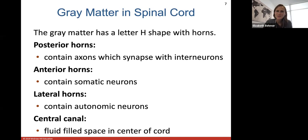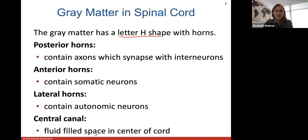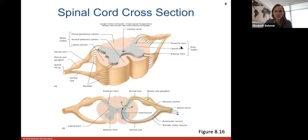The gray matter in the spinal cord is deeper, shaped like the letter H with horns. We label those horns as posterior, anterior, or lateral horn. Each horn contains different types of axons and neurons. The central canal goes right down the middle of the spinal cord and is always filled with fluid — it's a fluid-filled center space in the spinal cord.